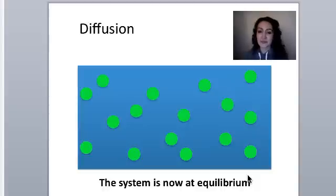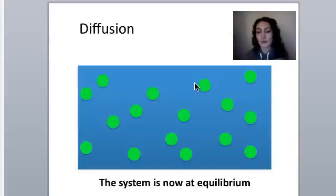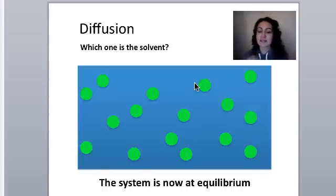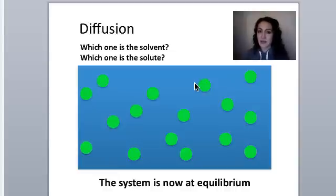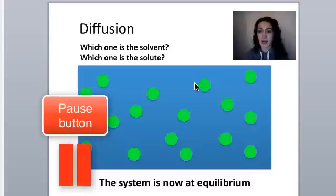The major goal of diffusion is to make the system reach equilibrium. The molecules will still be moving and bumping into each other and the sides of the tank, but they're equally distributed. If I asked you which is the solvent and which is the solute, would you be able to answer? Pause the video and try.